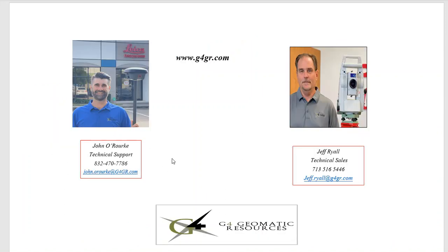This video was put together by John O'Rourke, technical support, and assisted by Jeff Ryle. Here's our contact information—feel free to reach out if you need any help.